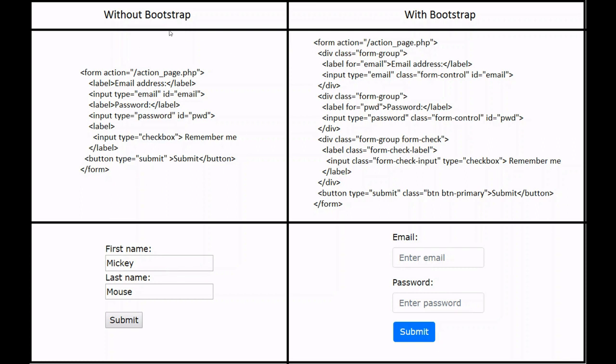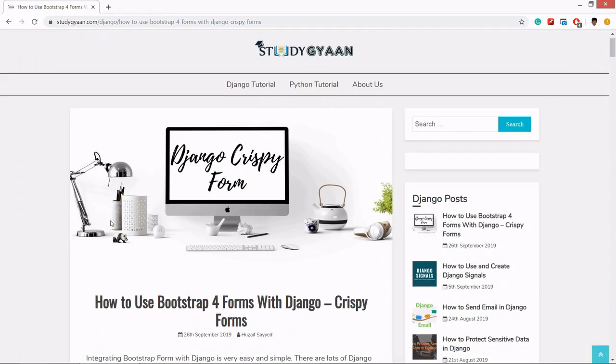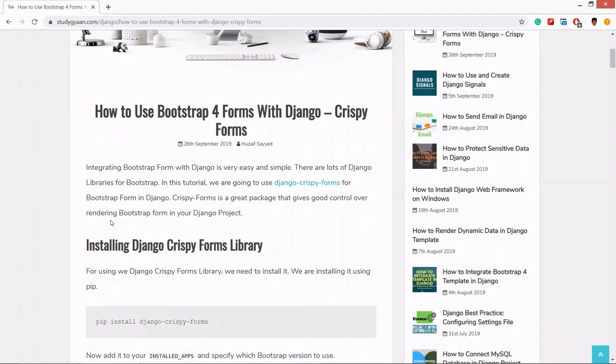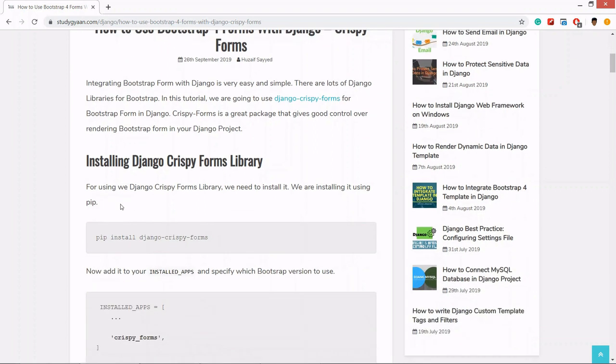Using that library, Django Crispy Form, we can add these libraries automatically and it will look like this. So now let's install Django Crispy Form in our Django CRM project.